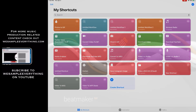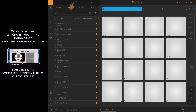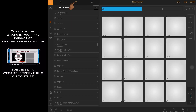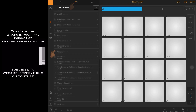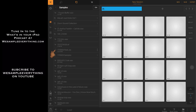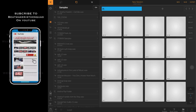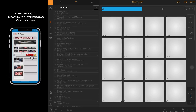Now I'll open up Beatmaker 3. I'm going to hit the Folder icon at the top. Once I'm in here, I'll scroll to Samples, open the Samples folder and scroll through — and there you see "Converted Test."